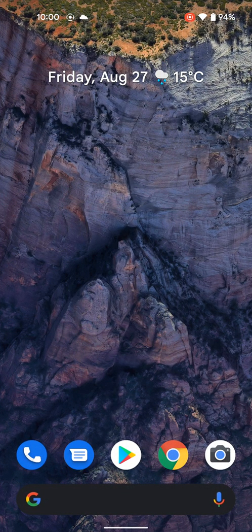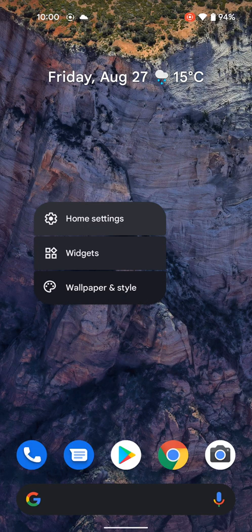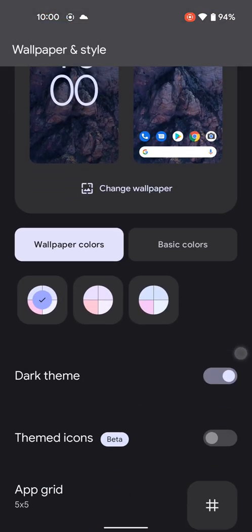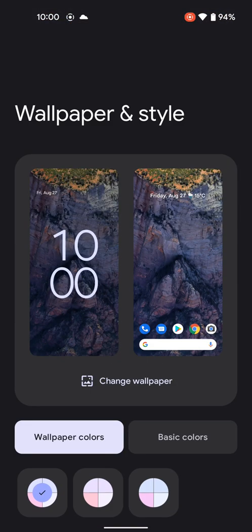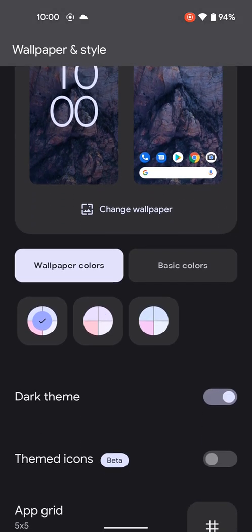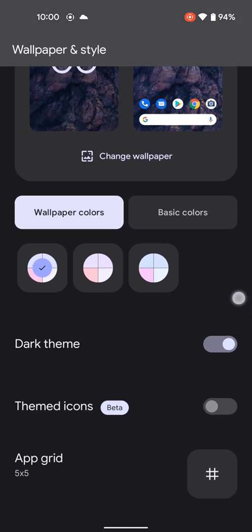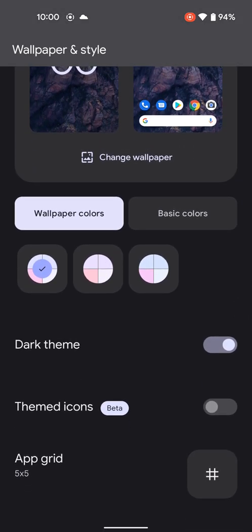But then the feature I want to show off is this new feature to be able to do wallpaper and styles. So kind of cool, a little different picker than it did before.